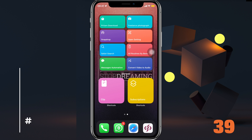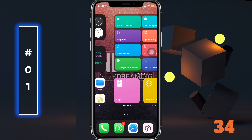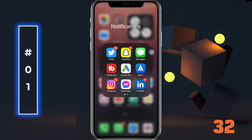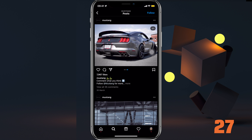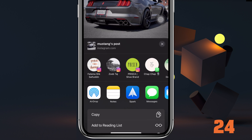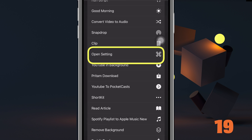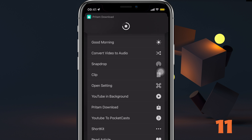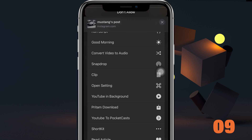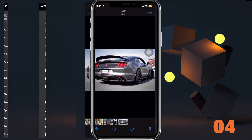Alright, all your wishes are granted because our first shortcut is Prithem. It's an alternative for downloading — you can download Instagram images, videos, reels, tweets, or YouTube. You just name it. Share what you want to download and simply choose Prithem from the share sheet. This is new in iOS 15 — you can give access for once or for always, your wish. Wait for it, and there we go.